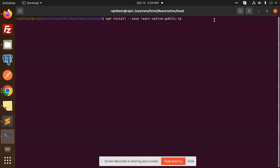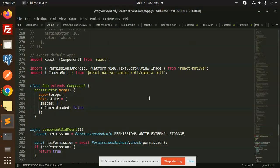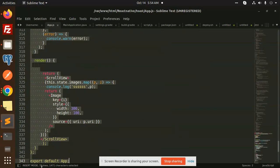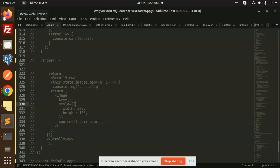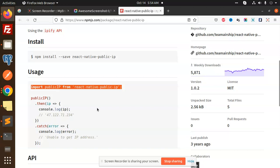Let's get started. I'm going to install the package react-native-public-ip. Open the app.js file and comment out the previous code to add the new code. The thing we are going to use is this publicIP import.